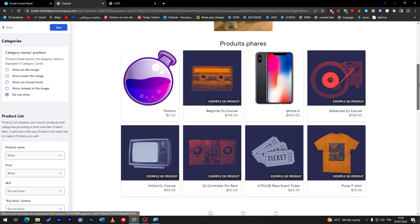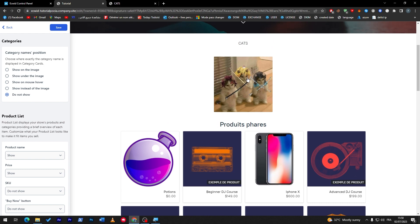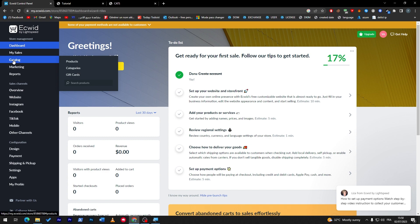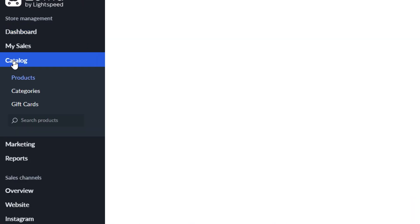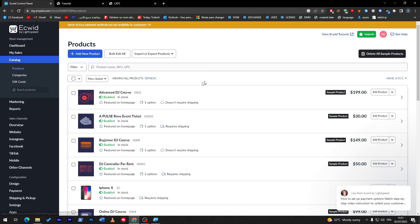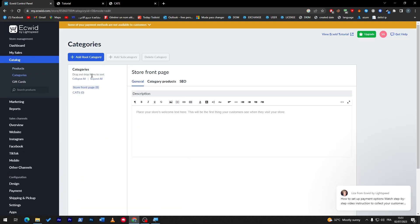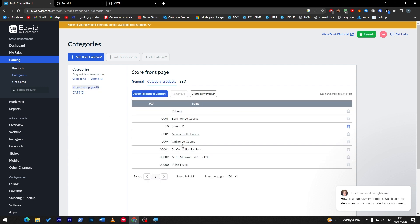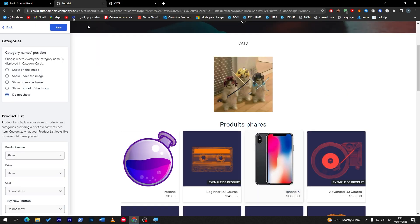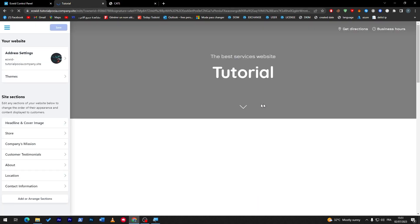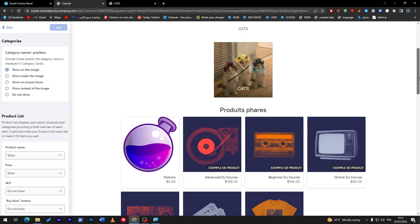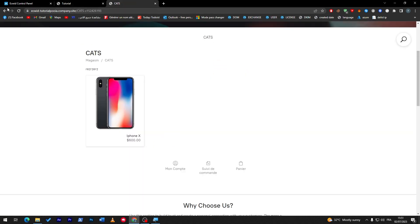Now let's see how to remove a product from a category. Let's go to Catalog once more and check our product — iPhone X. Go to its categories and uncheck the assignment. Now since I have removed it, if I refresh the page it will no longer be in this section.